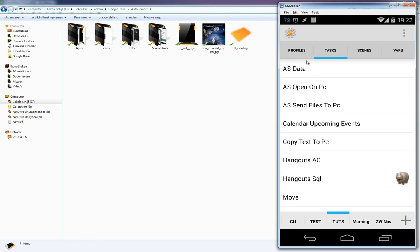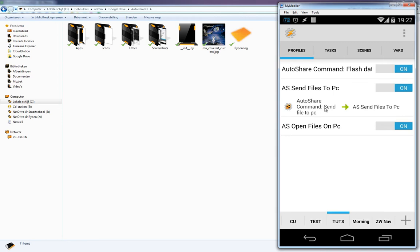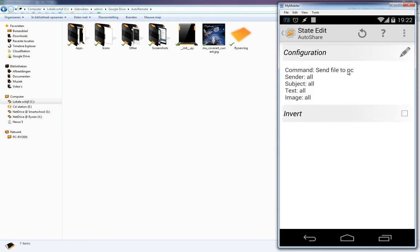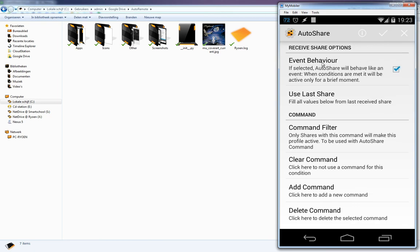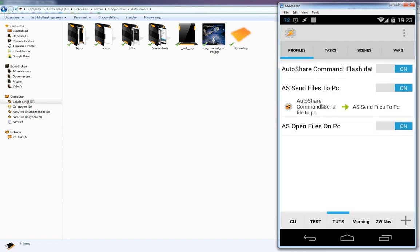Now it's time to create the profile. I created a profile called 'ES Send Files to PC'. It uses an AutoShare command — 'Send File to PC'. Inside the AutoShare state plugin, configure it by clicking the pencil button: event behavior is ON, and the command filter is 'Send File to PC'. The task linked to this profile is the one we just created.